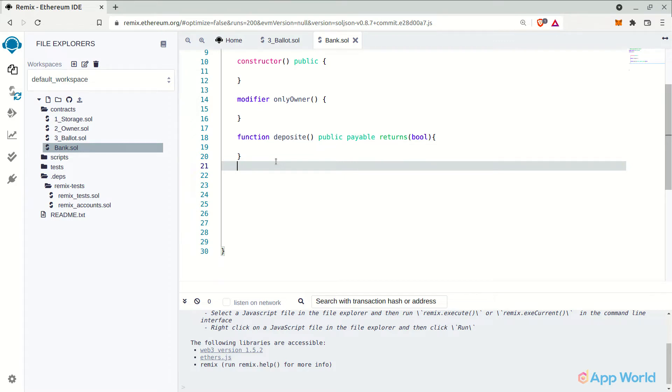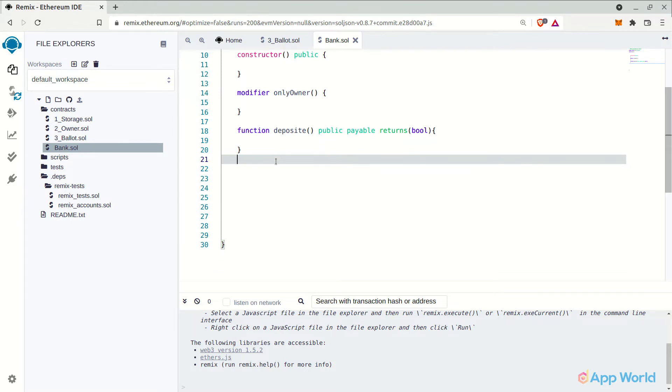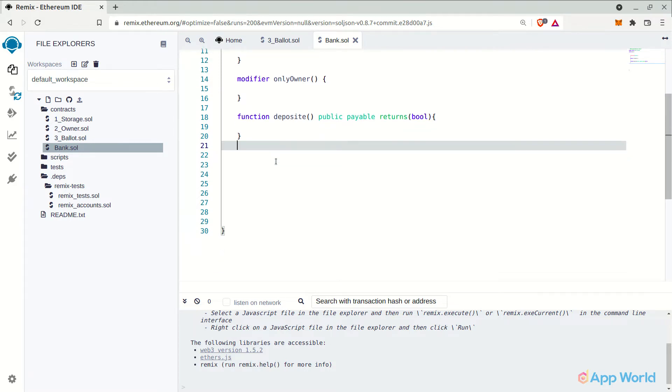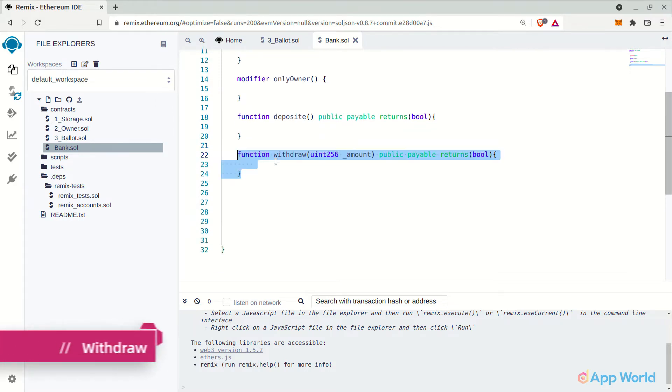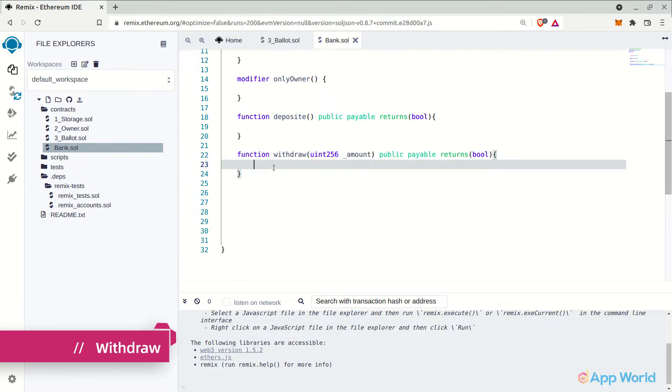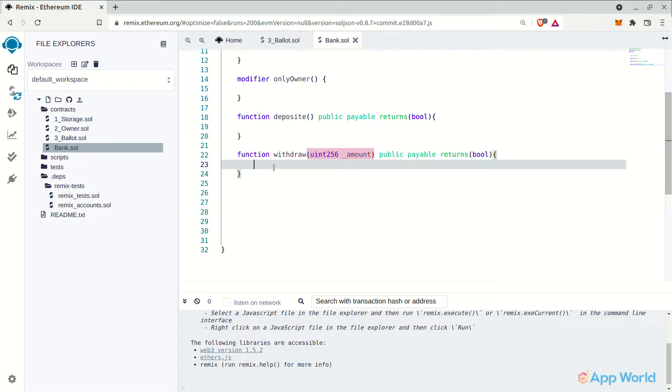And it will have a public visibility so that any user can access it from outside the smart contract and deposit their ethers. Then the withdraw function to withdraw funds. This will take one argument so that the user can withdraw a preferable amount from his account.